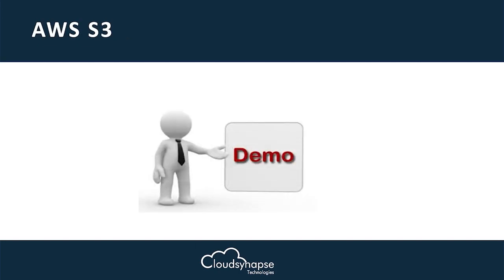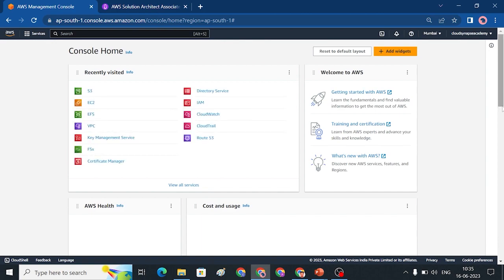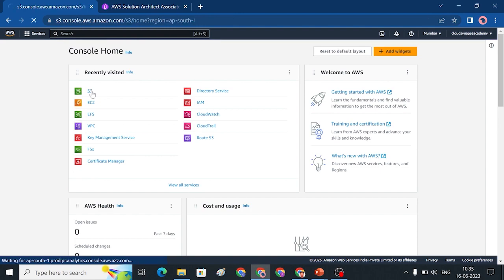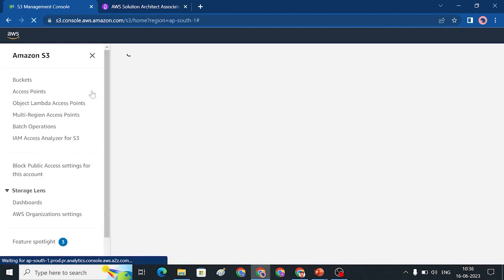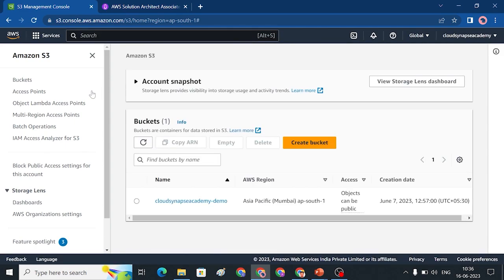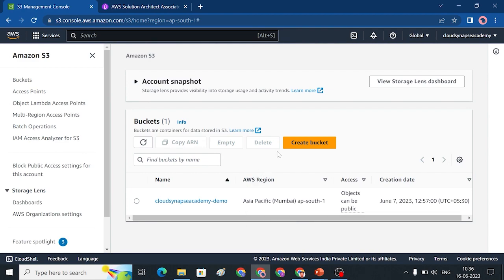So without wasting time, let's get into the demo. Let me choose S3. There is already a bucket here. I am going to create a new bucket. In S3, a bucket is the storage space. We can have 100 buckets per account, and the bucket name must be globally unique — not just within one account, but globally. It must use small characters and follow DNS naming format, like a website domain name.